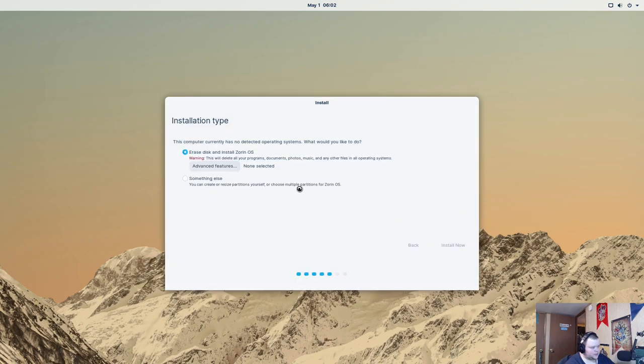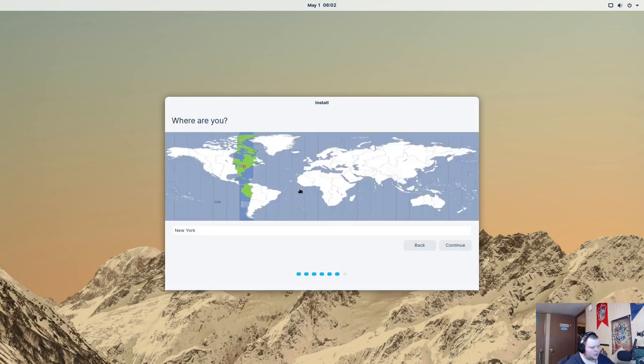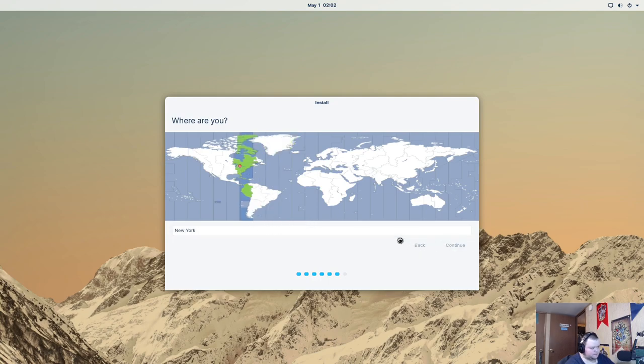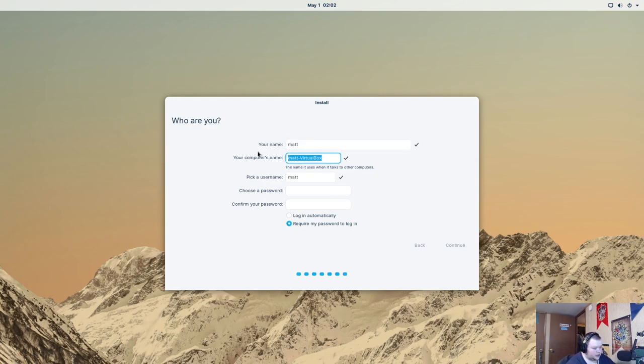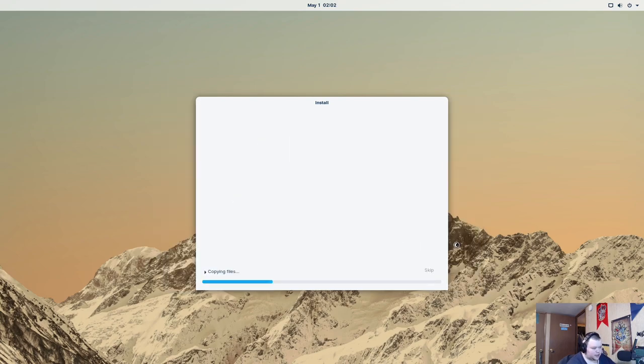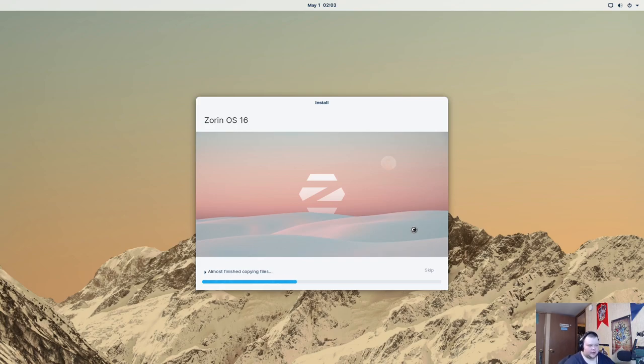Oops. Press the button. That works. And, we'll type in our credentials here. Call this Zorin VM. And, choose a strong password. And, press continue. And, we'll just wait for this to install now. I will cut the video away and bring it back once it's done.